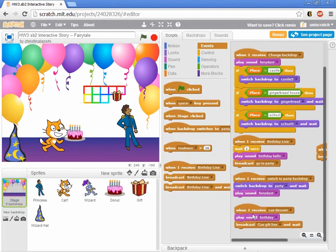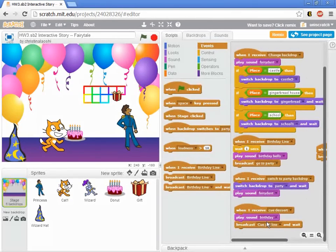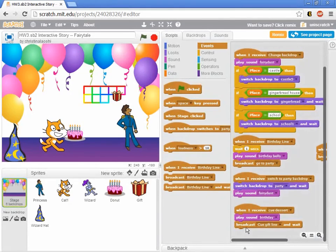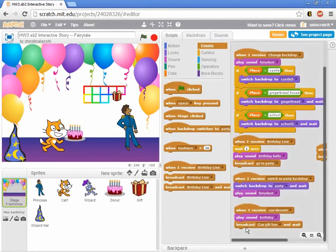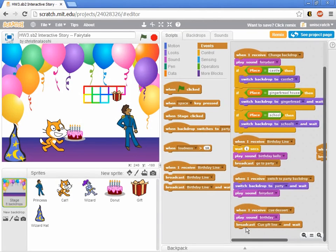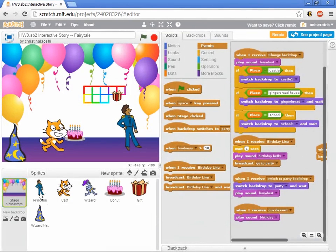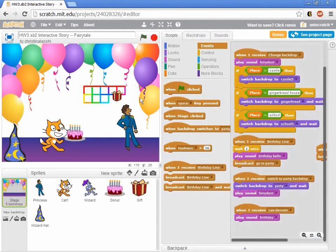The stage gets the broadcast cue the desserts, it plays the sound birthday, which you may have heard playing in the background when I played this, and then it immediately cues the gift line. Well, this is much earlier than it's supposed to be. And in fact, this person didn't want the stage to do this. So we just throw this out. It's the prince princess who's supposed to be sending that, not the stage.